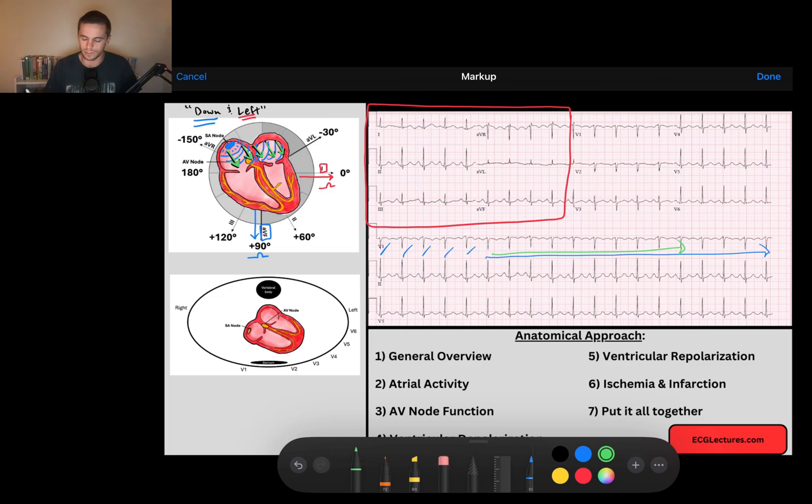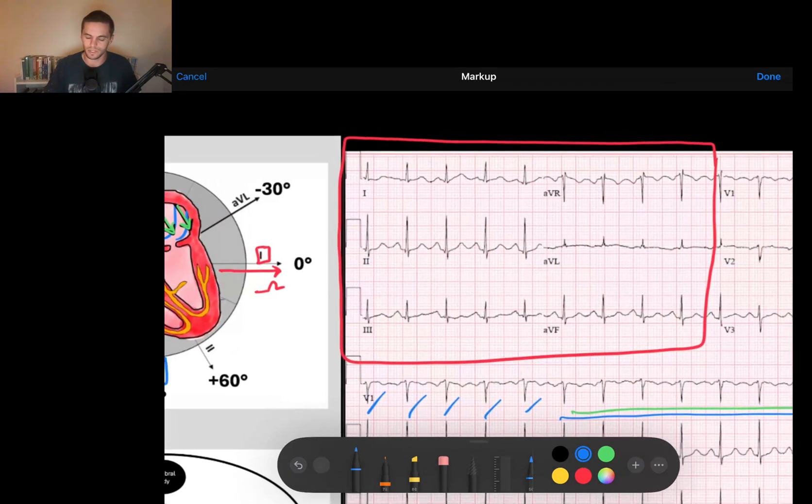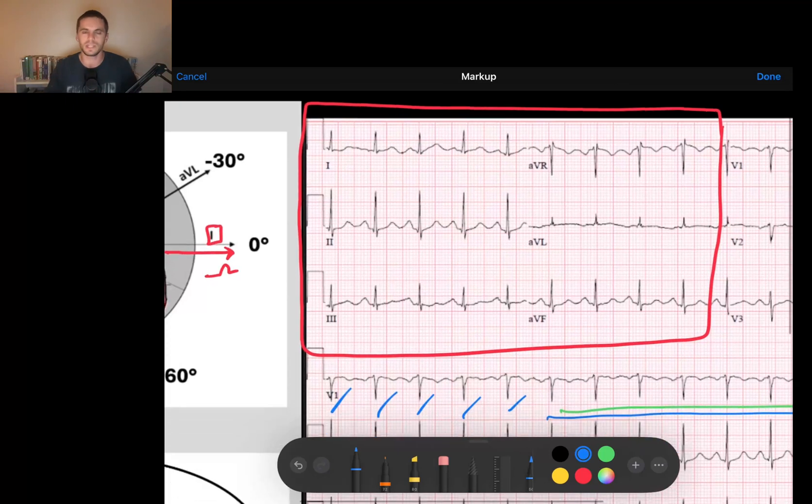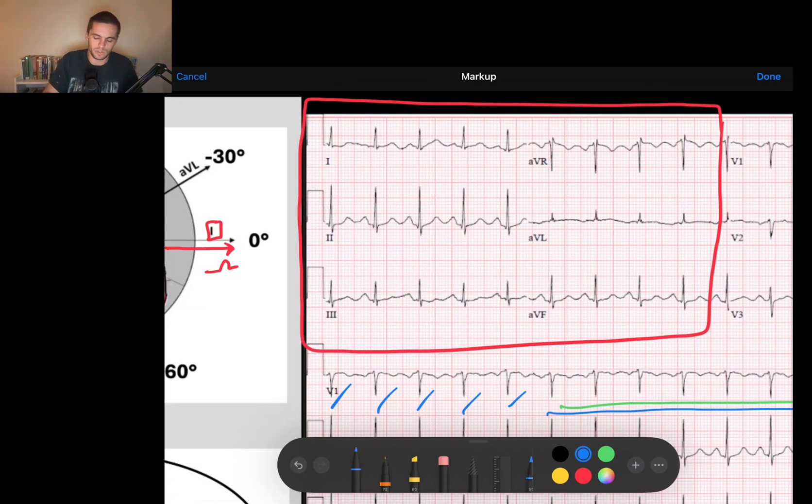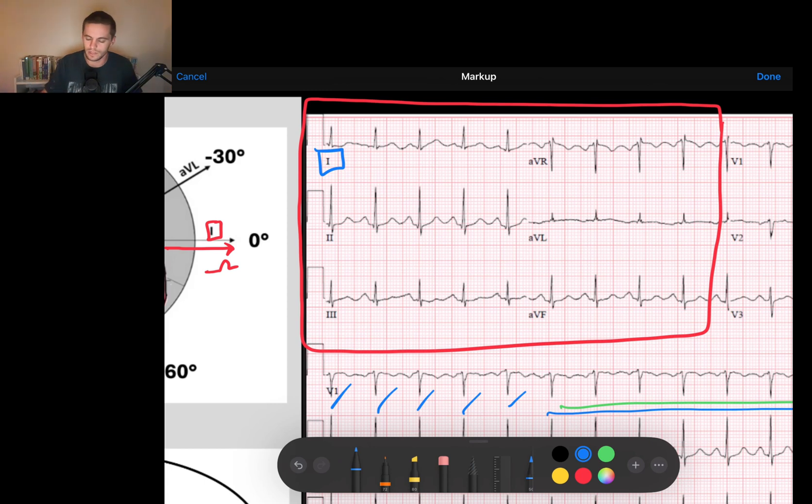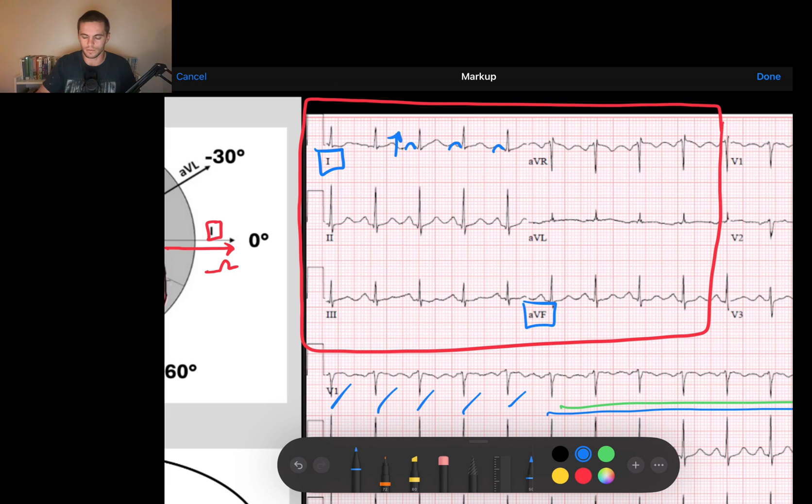We see that we have a nice regular rhythm. And now let's analyze our P waves. We said that P waves are going down to the left, and that would be up in leads 1 and AVF. So I come here, I see and identify lead 1, identify lead AVF, and I look at here and I see upright P wave, upright P wave, upright P wave. So my lead 1 P waves are upright.